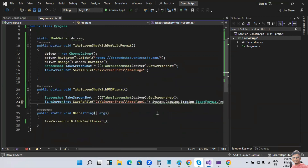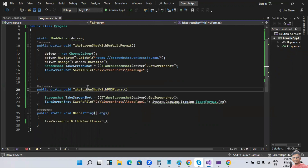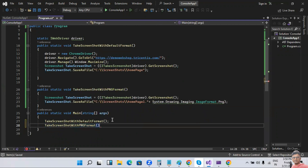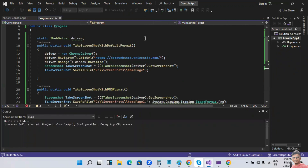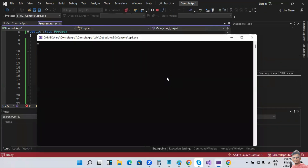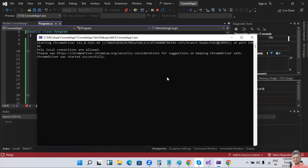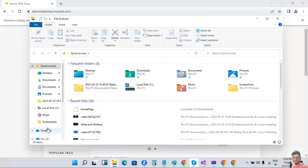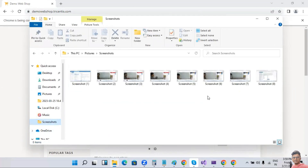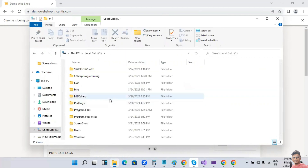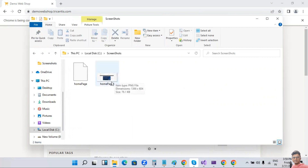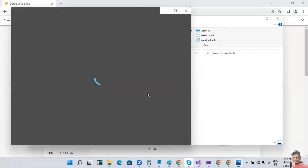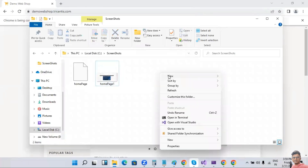Now let's run the program and call this method in the main method. Let's go back and check the C drive screenshots folder. We can see the image 'homepage1'. Open it — yes, the image opens. Right-click for details to check the extension — it is indeed a PNG file.